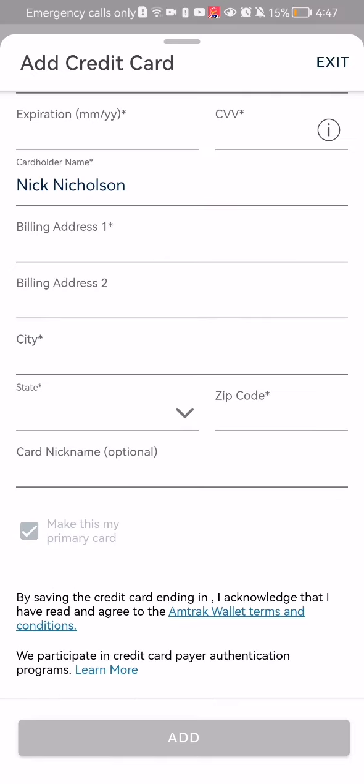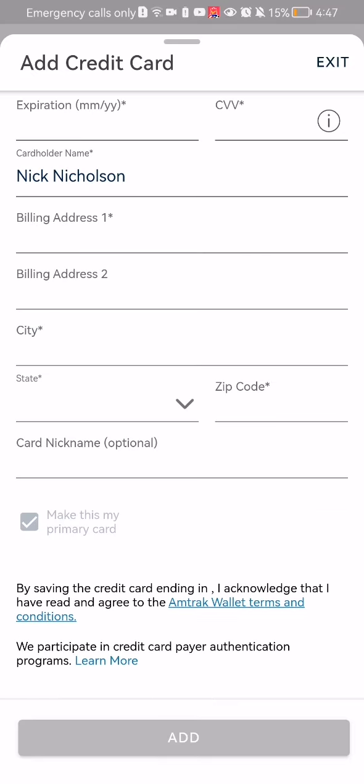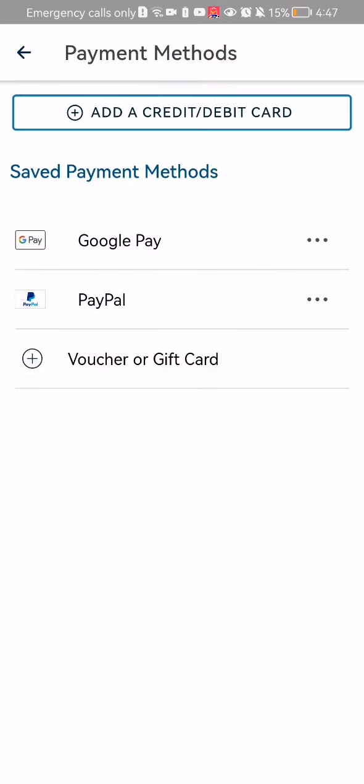Enter the zip code and card nickname, which is optional. After that, just press Add down below. Once you're done, your new payment method will be added to this list.